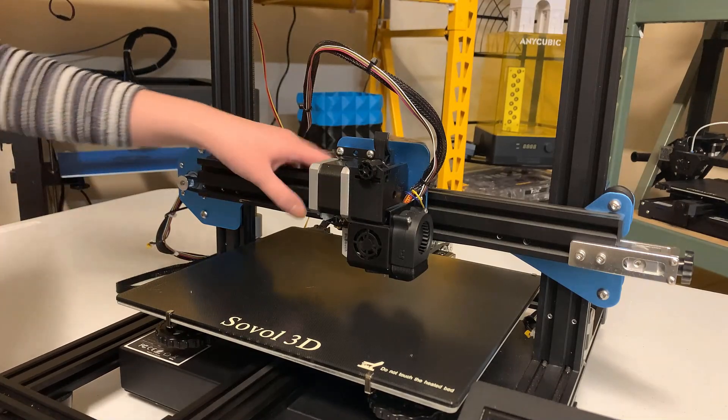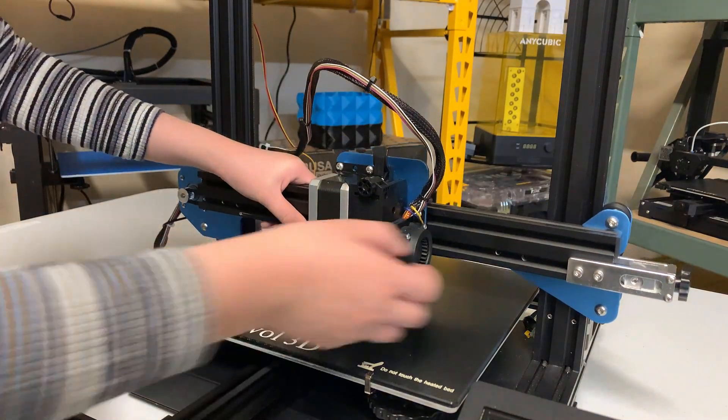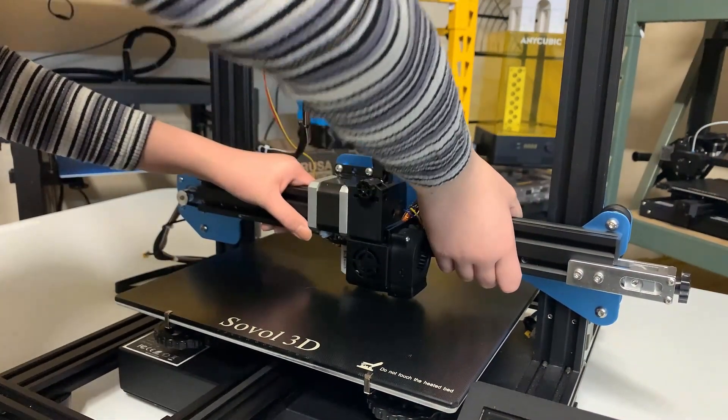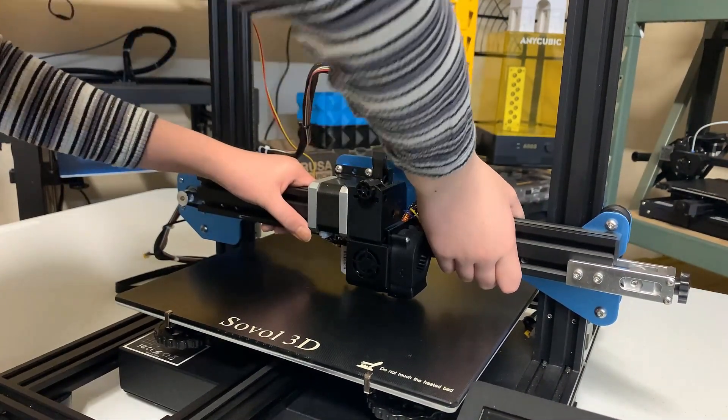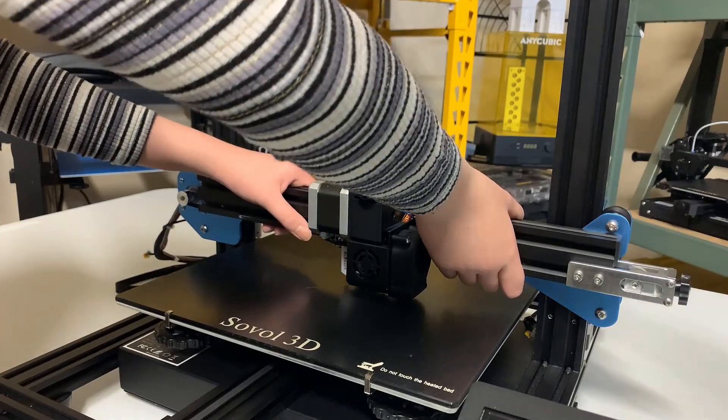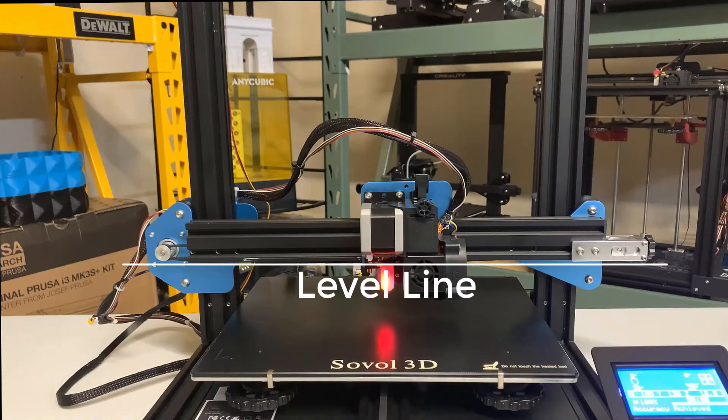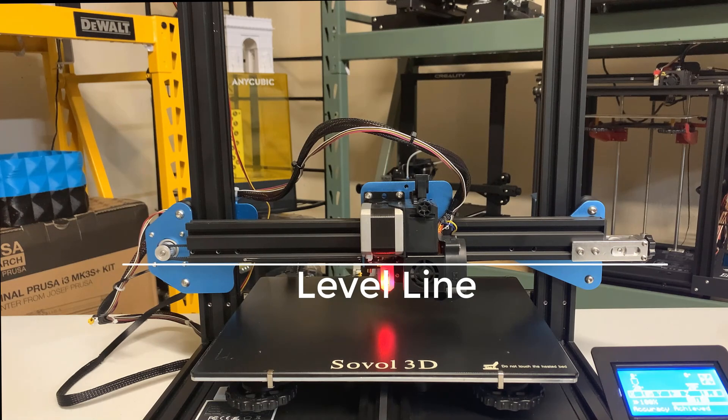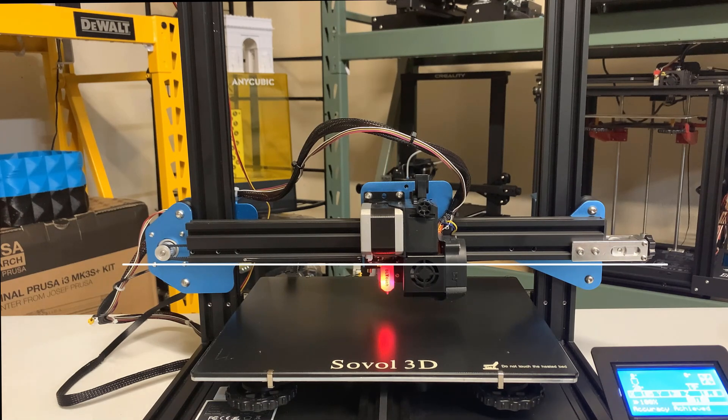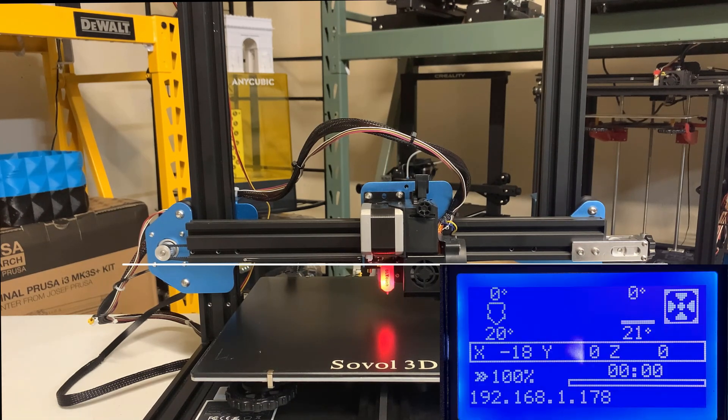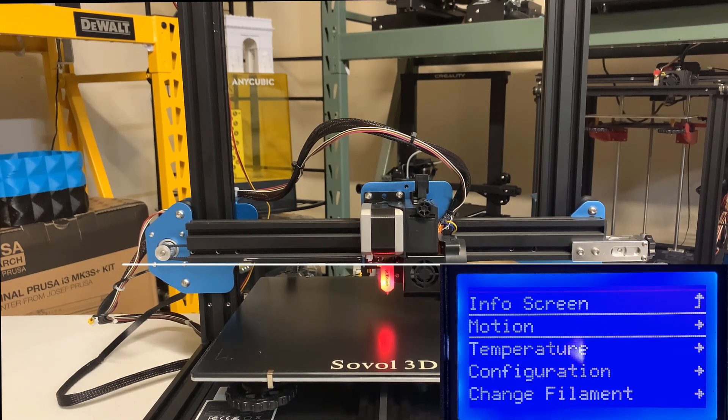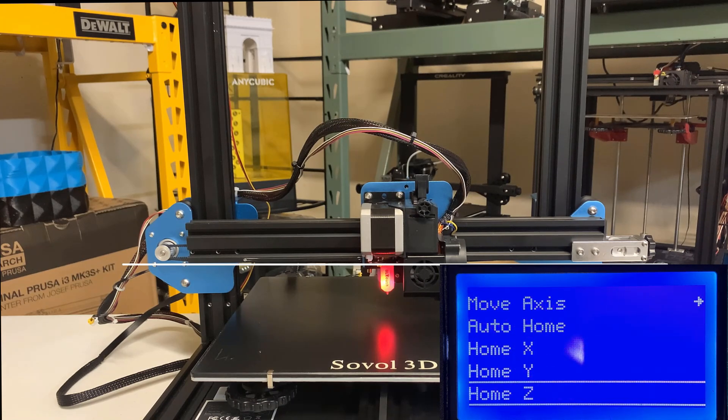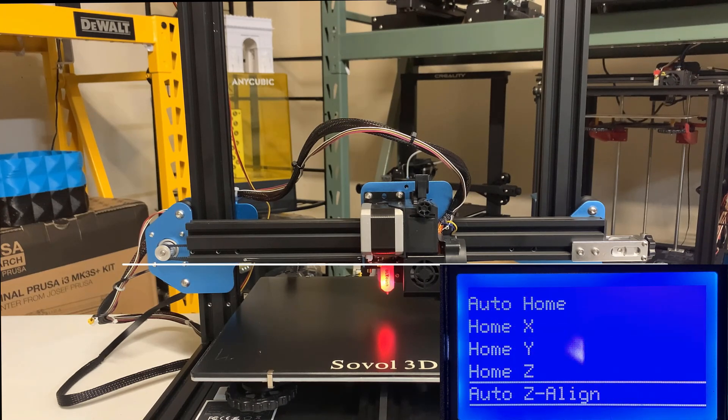I will now put some pressure on one side of the gantry. As you can see, the right is higher than the left. We will try to use this Auto Z-Align feature. Select Motion and Auto Z-Align from the LCD screen.